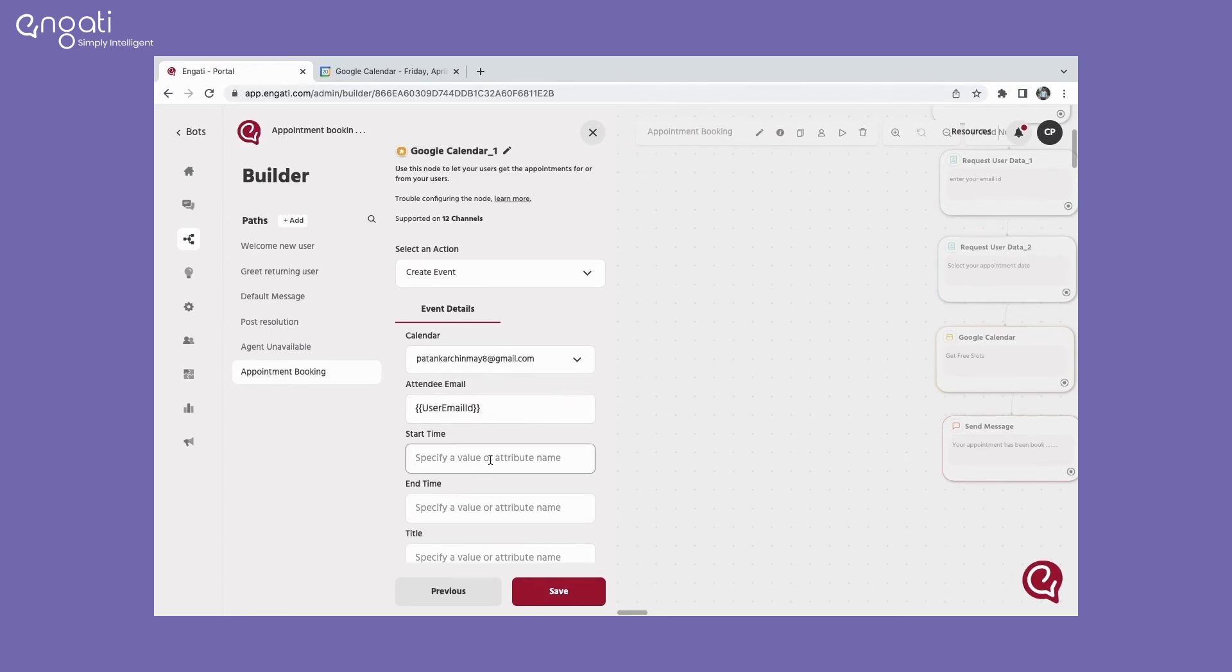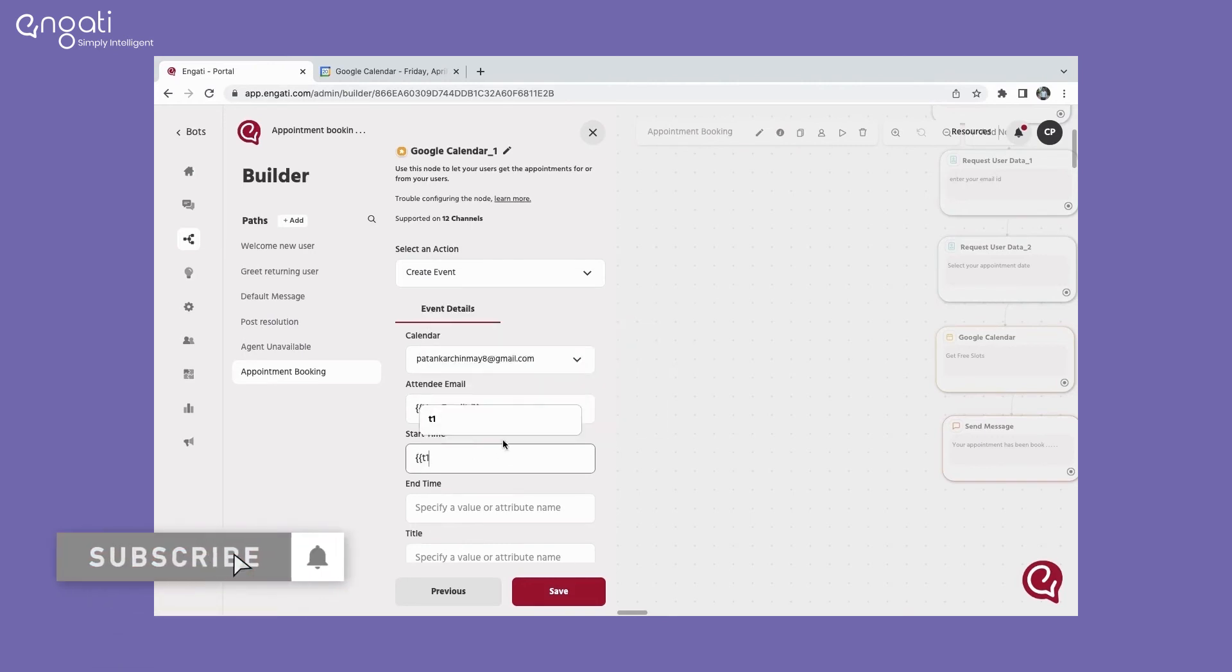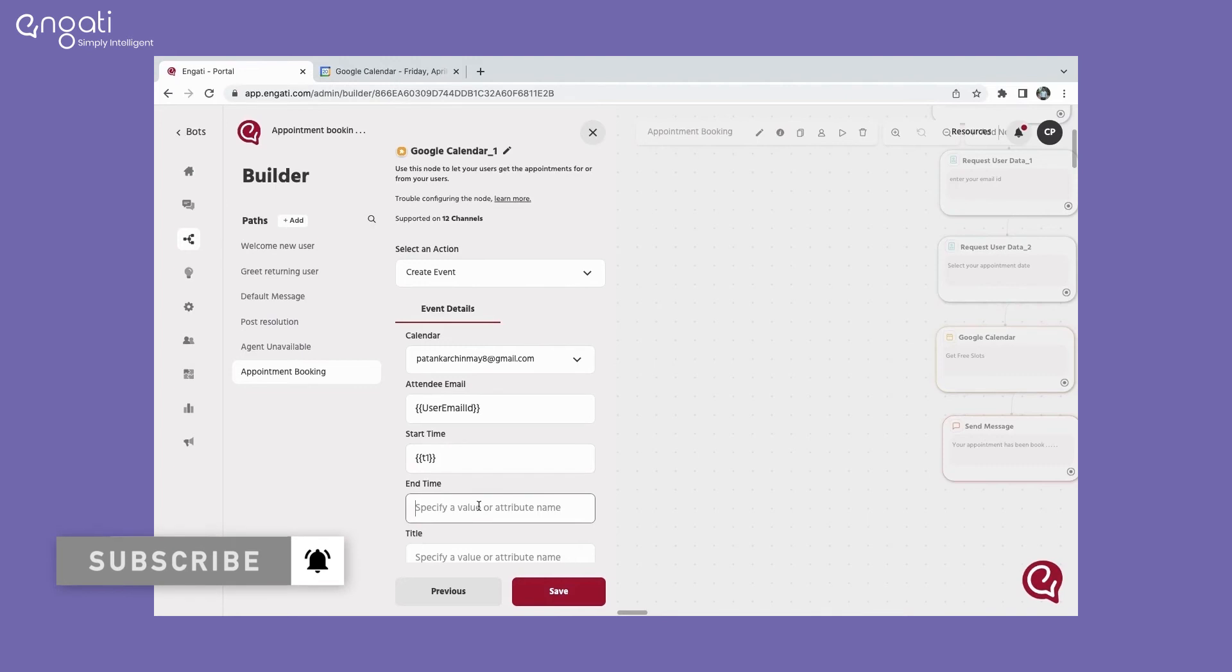In start and end time, enter the attribute that contains the time on which the user wants to start and end the event.